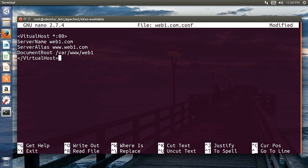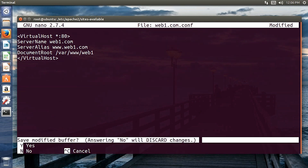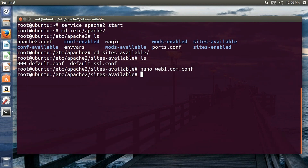Close the VirtualHost tag. ServerName, ServerAlias, and DocumentRoot are all complete. Save and exit with Ctrl+X, then yes.